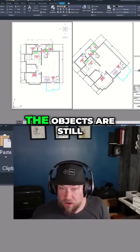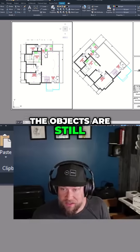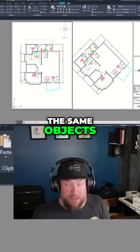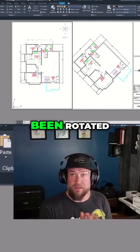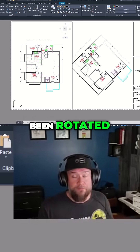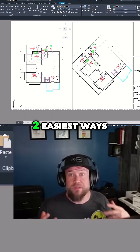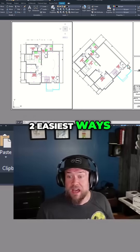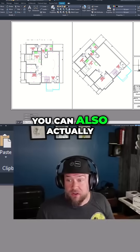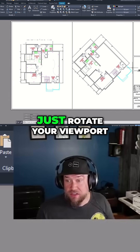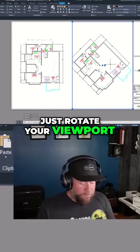You can see all the objects are still the same objects — the view has just been rotated. So those are the two easiest ways. You can also actually just rotate your viewport directly.